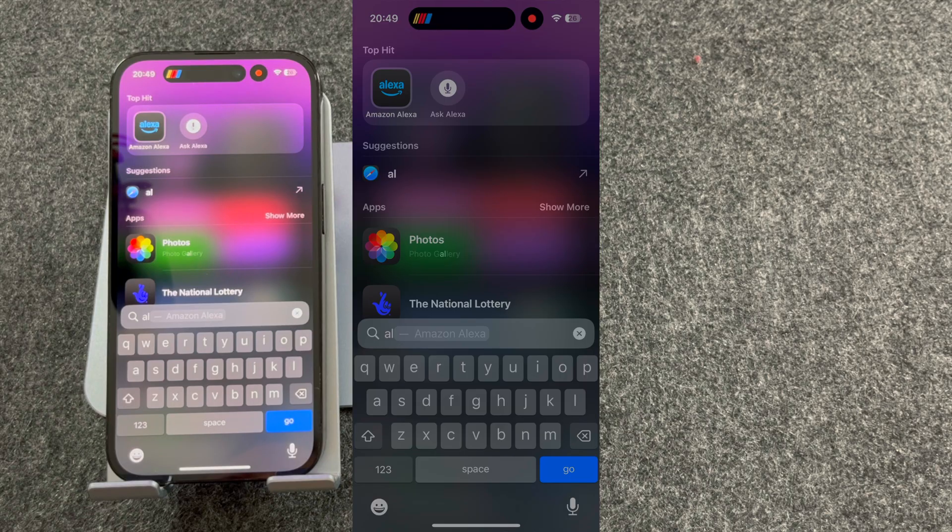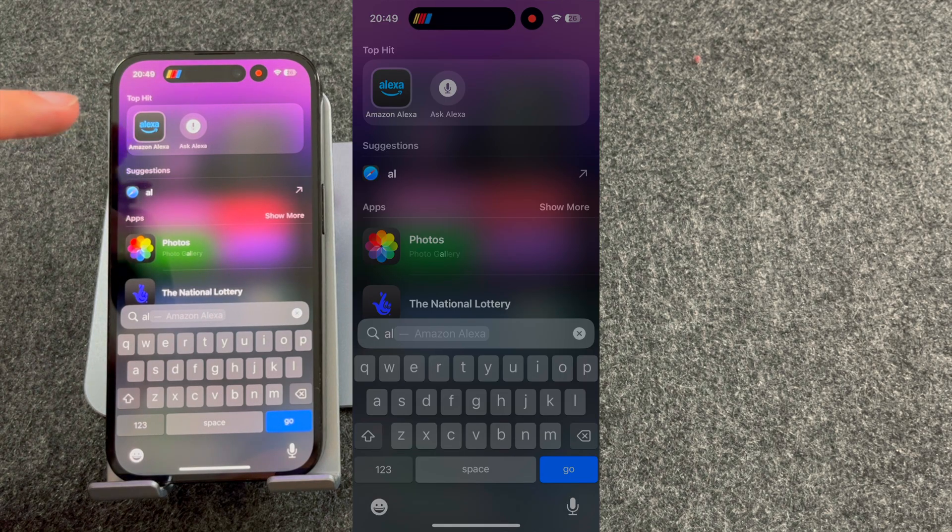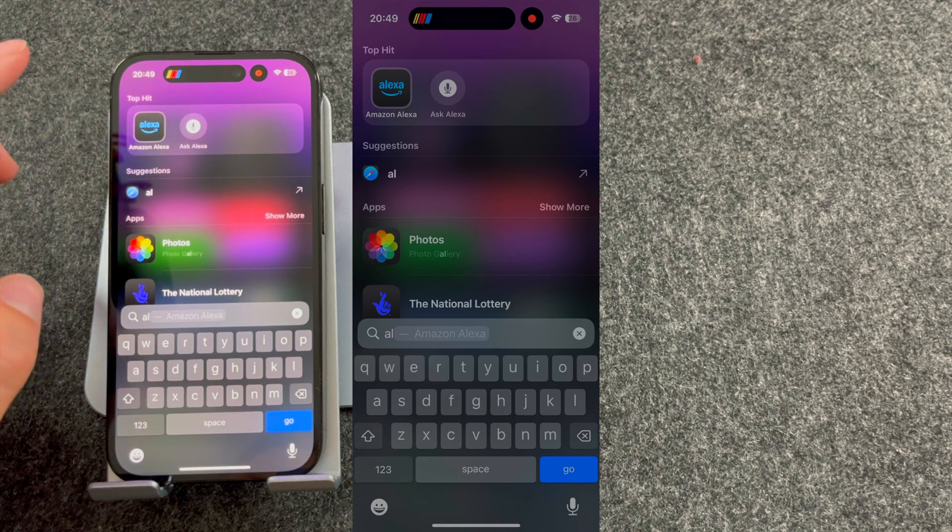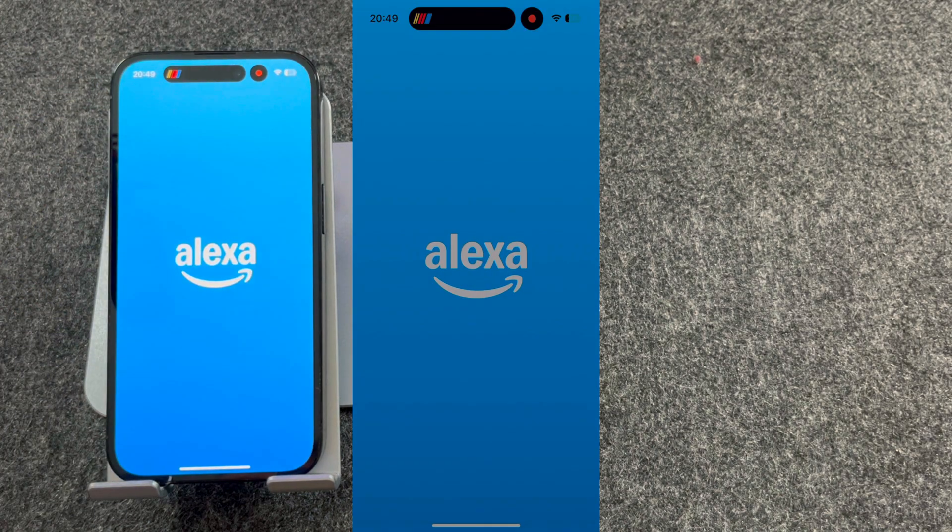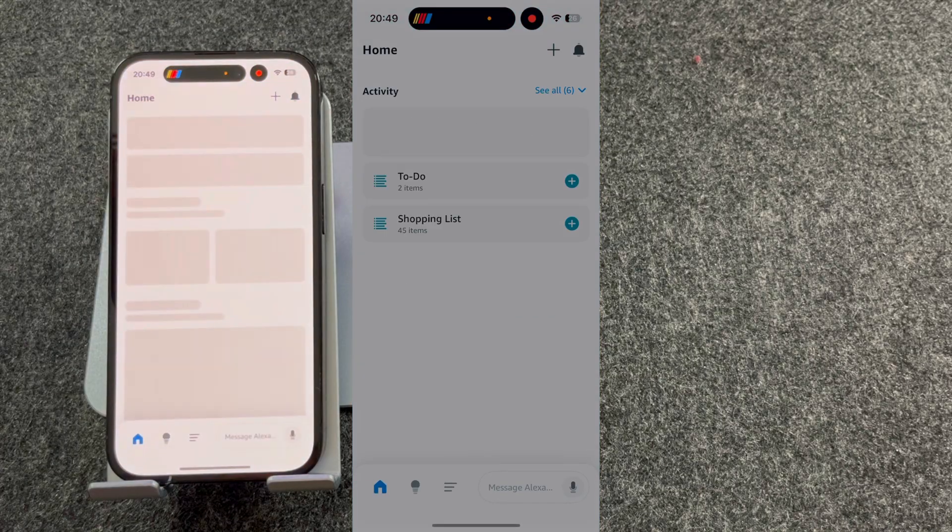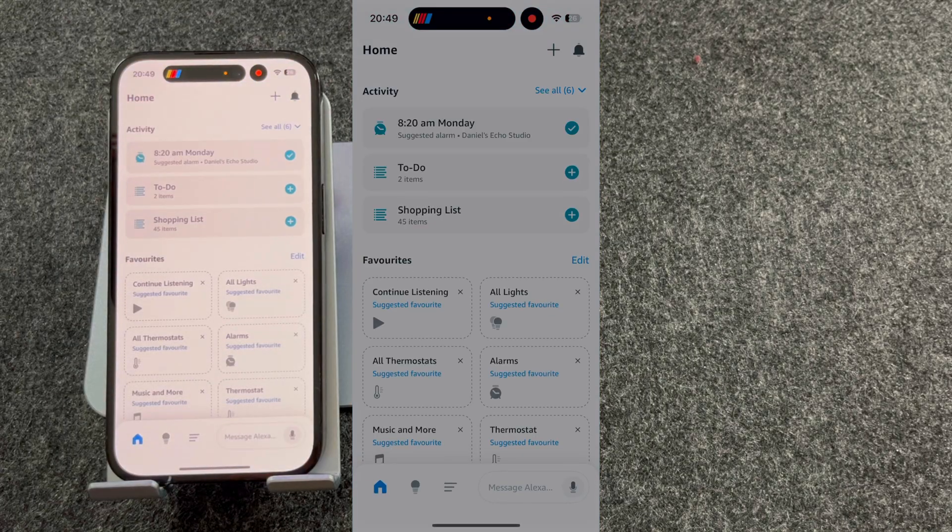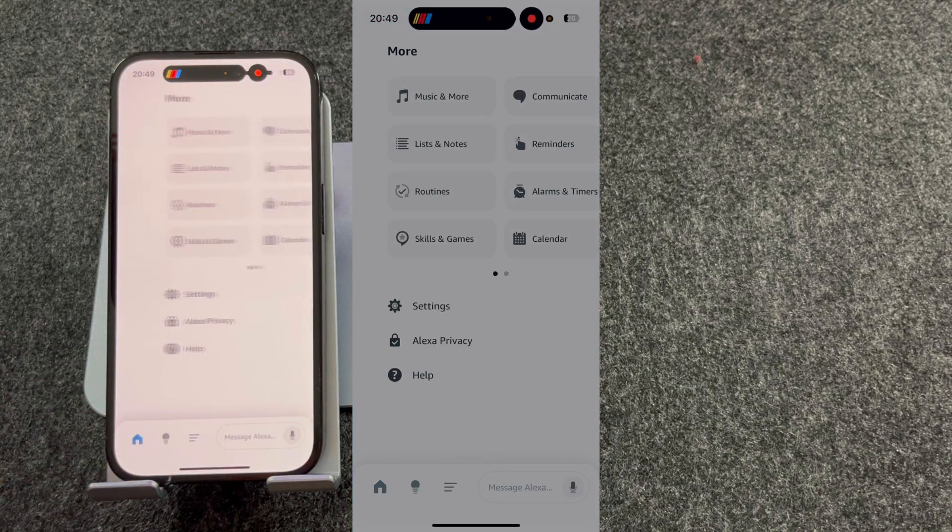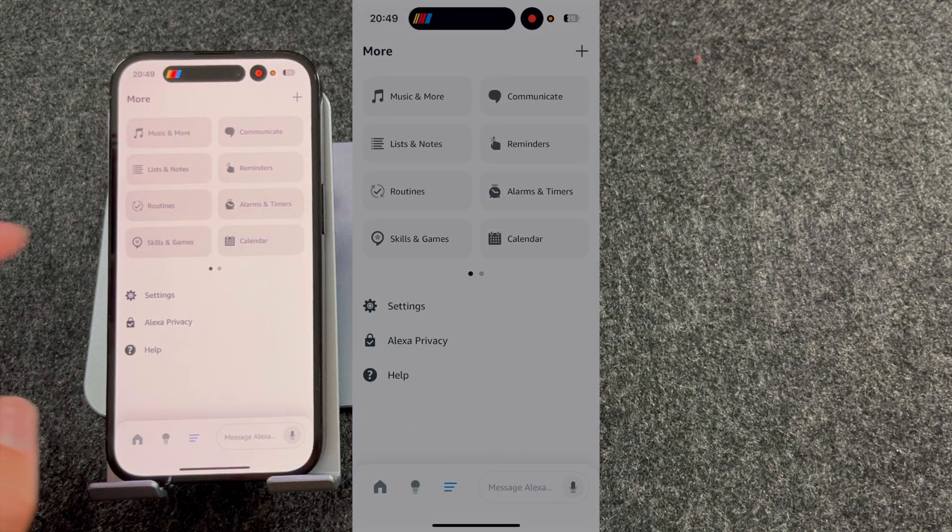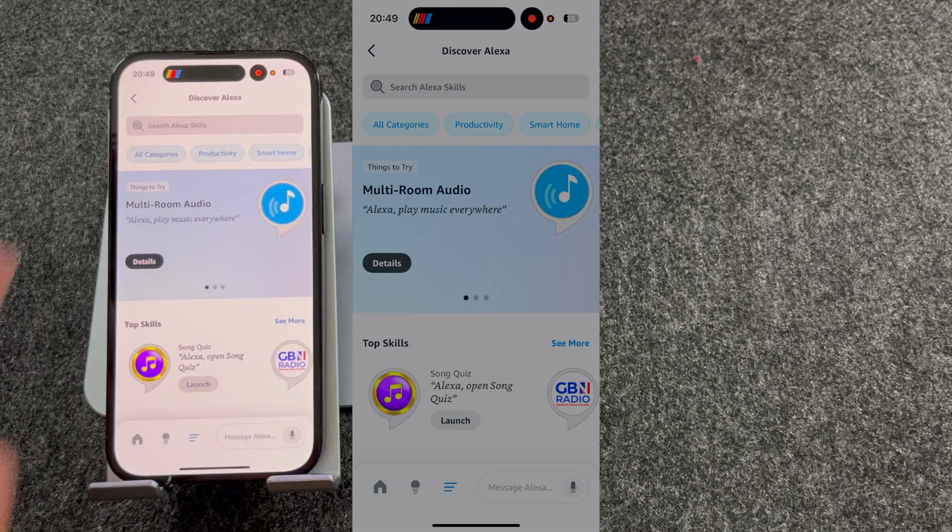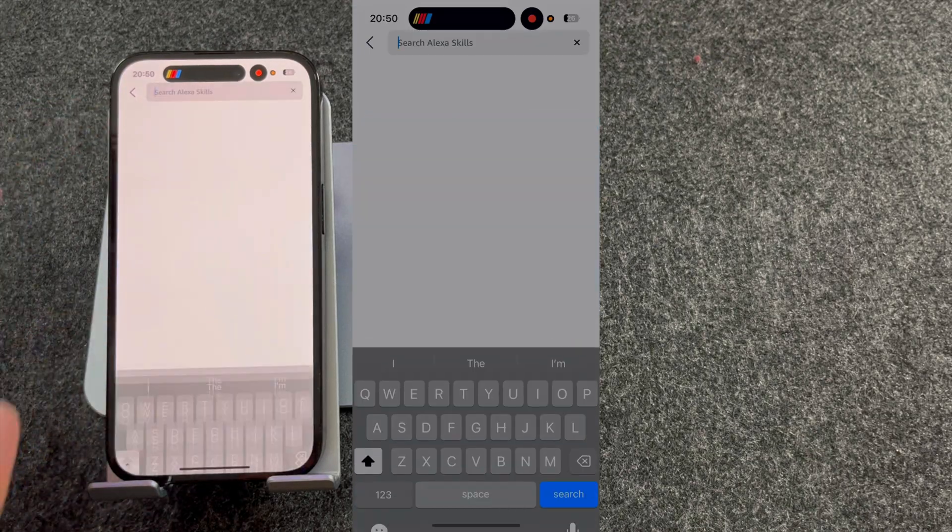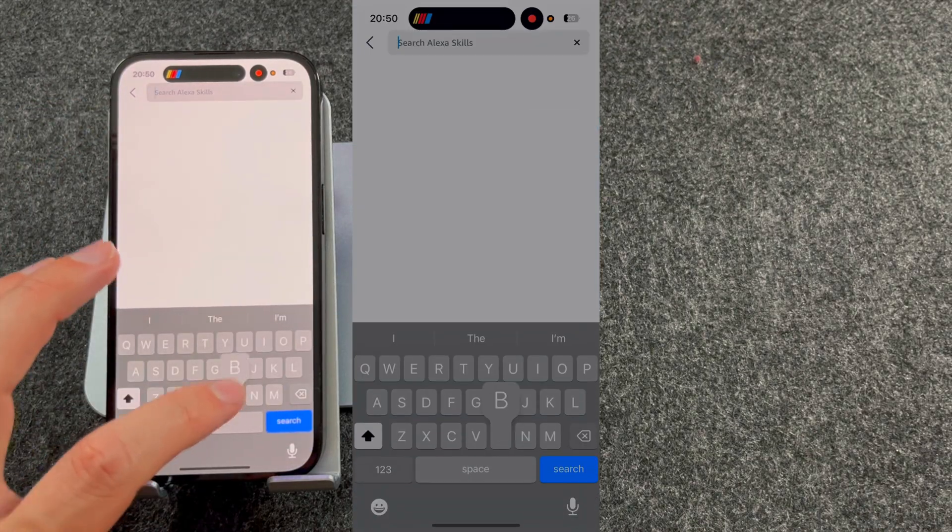Setting it up is really simple. First of all, open the Alexa app. Once open, press the three lines at the bottom of the screen and select Skills and Games. From here, search for Blink.